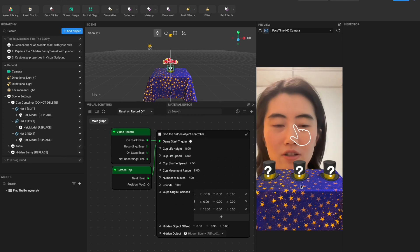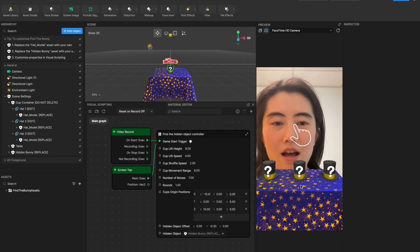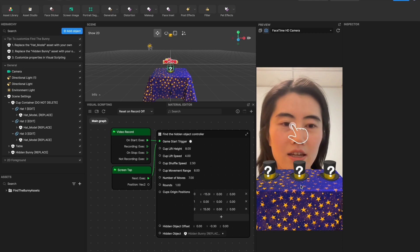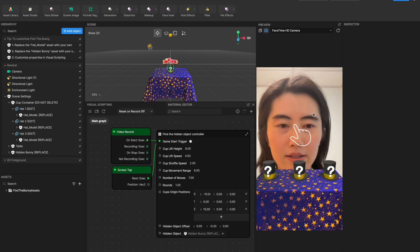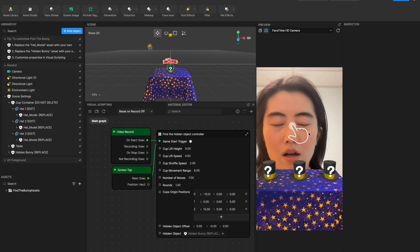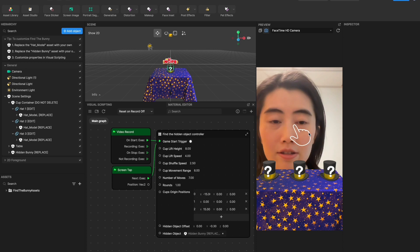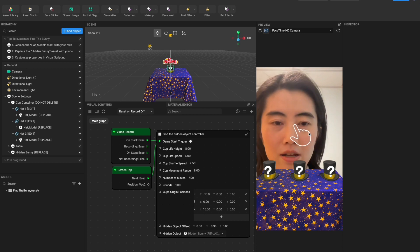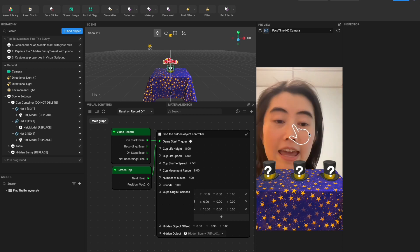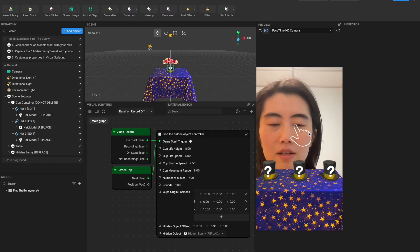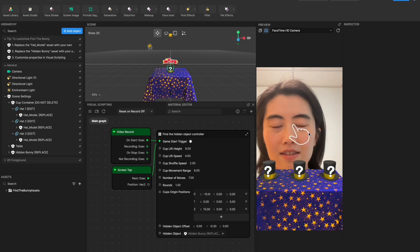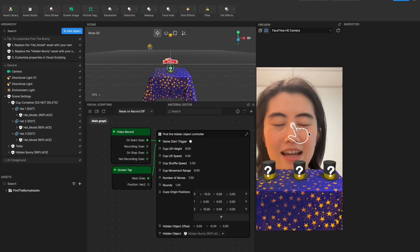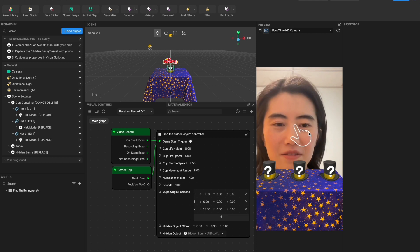There are several cups on the table and when we click the screen it will trigger the game start. So all the hats will start shuffling. After the shuffling you need to find which is the hat that hides your object.